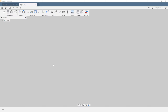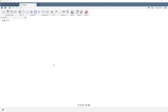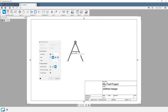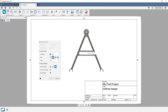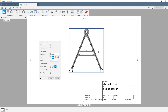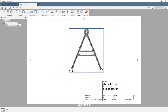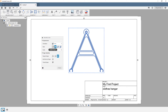Once you hit OK, you will be brought into the first sheet with the front view ready to be placed. At this point, you can change the orientation, style, scale, and edge visibility before placing the view. Once the view has been placed, you can double-click on the drawing view to bring up the drawing view options to make changes.